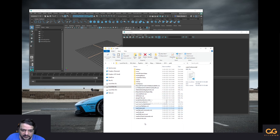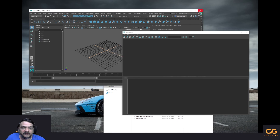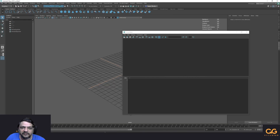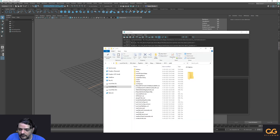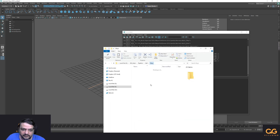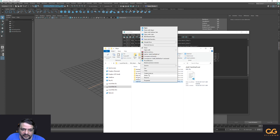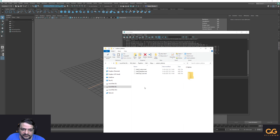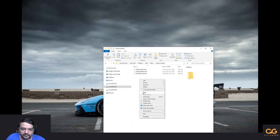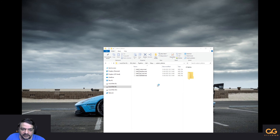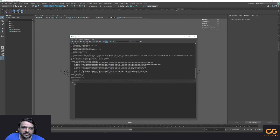Coming back to Maya — as you can see, the test shelf we created is not there. I'll close Maya again, take the test shelf file, cut it, and paste it into the custom shelves folder. Loading Maya again — the shelf is there, everything is safe and sound.